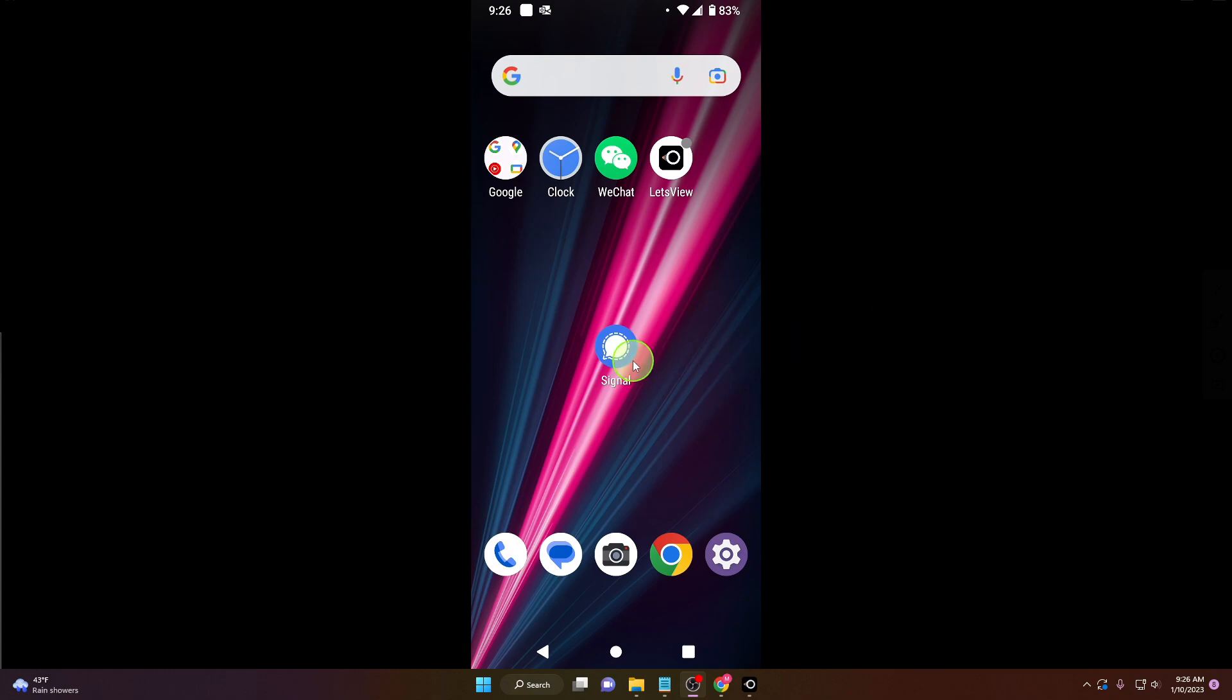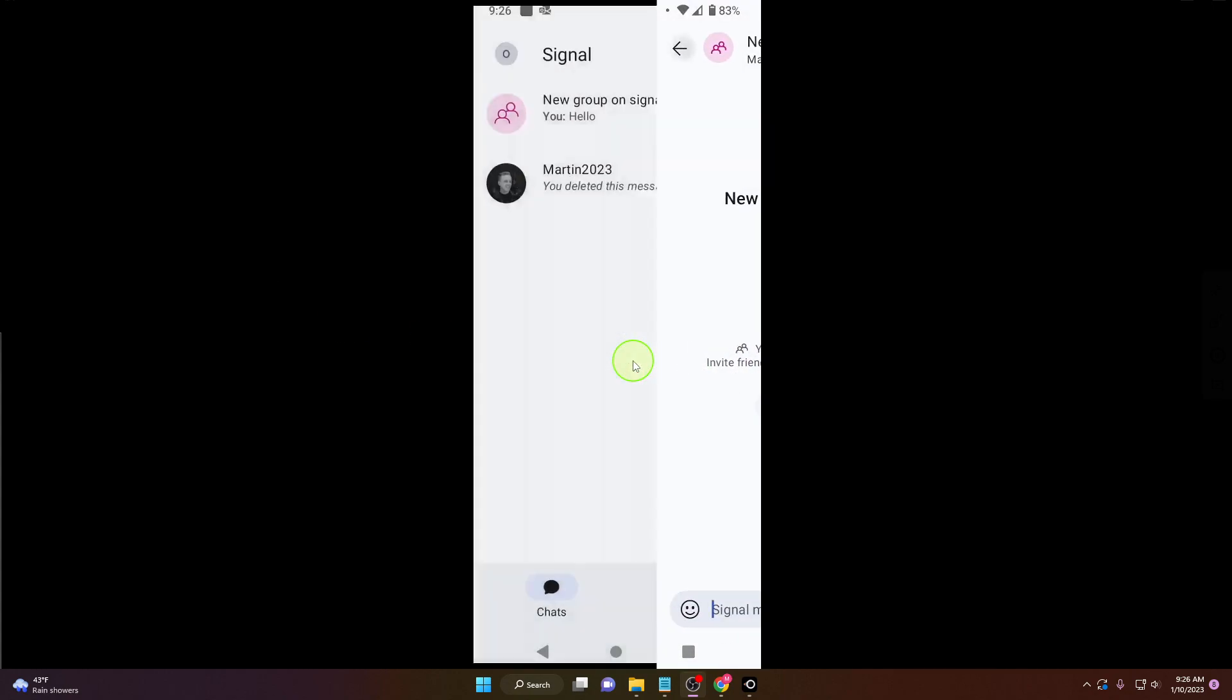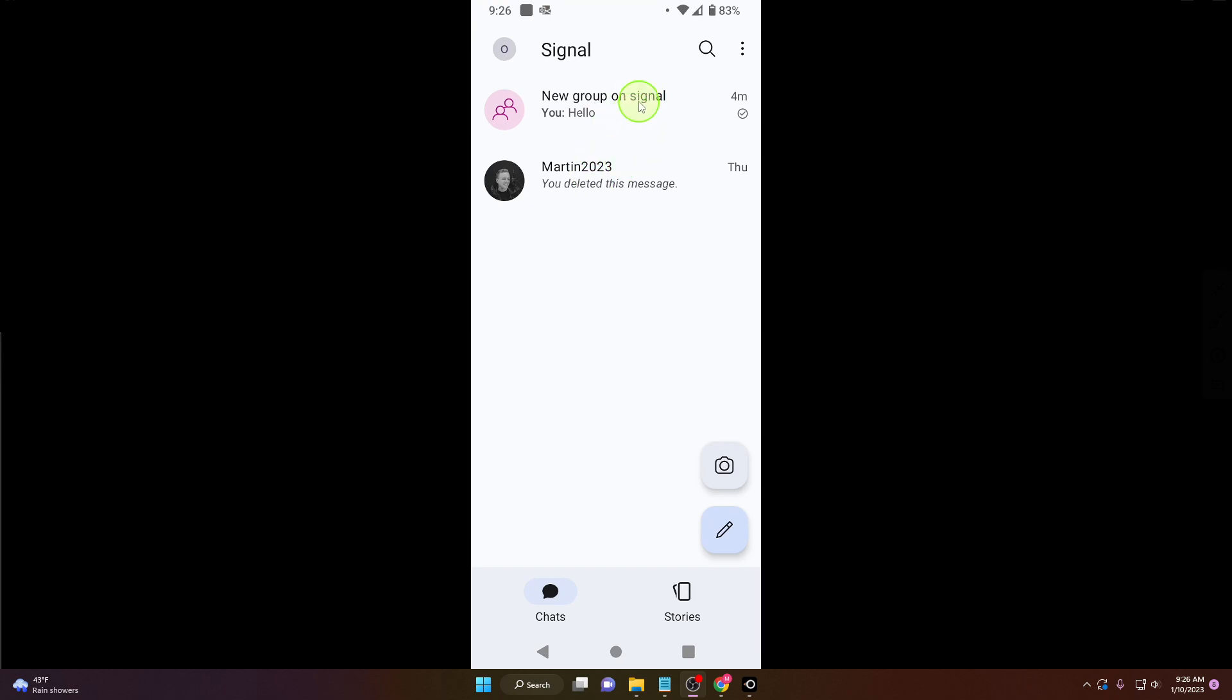First open the app and choose the chat or group you would like to send the file to. I will choose Martin here.